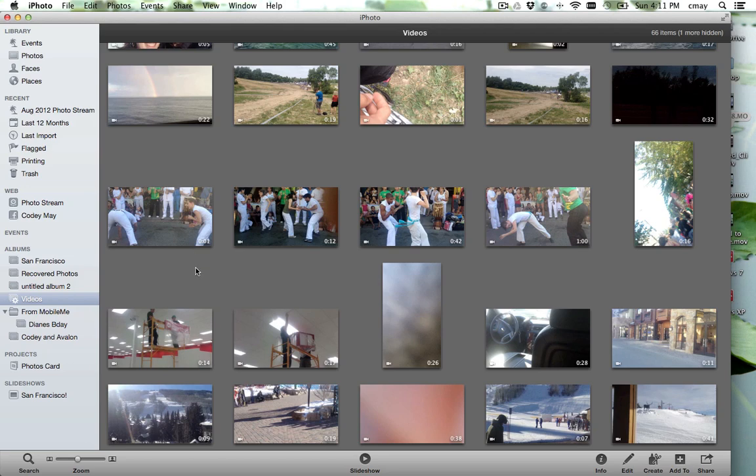Hi guys, this is Cody from TorontoMacTech.com with a quick tip for you today on how to export a movie from iPhoto and import it into iMovie.